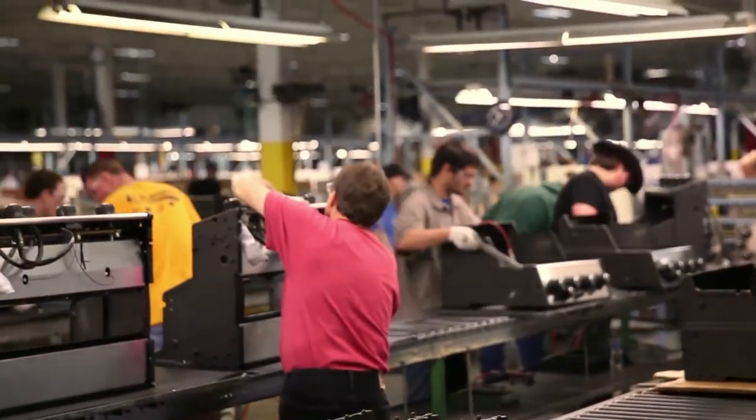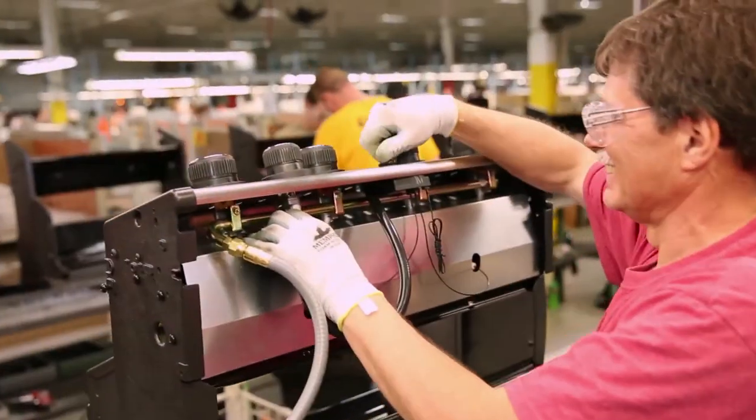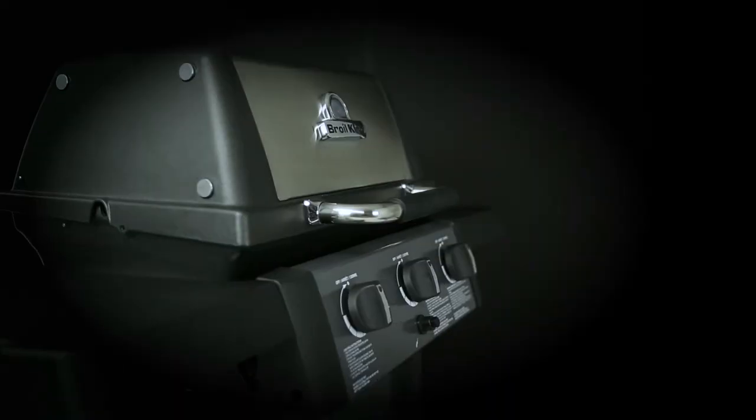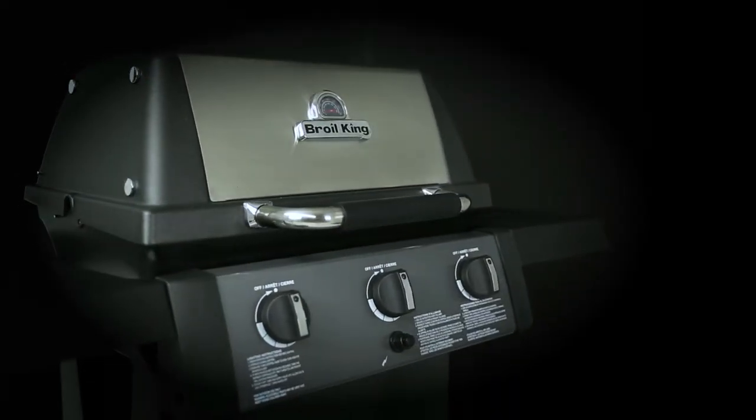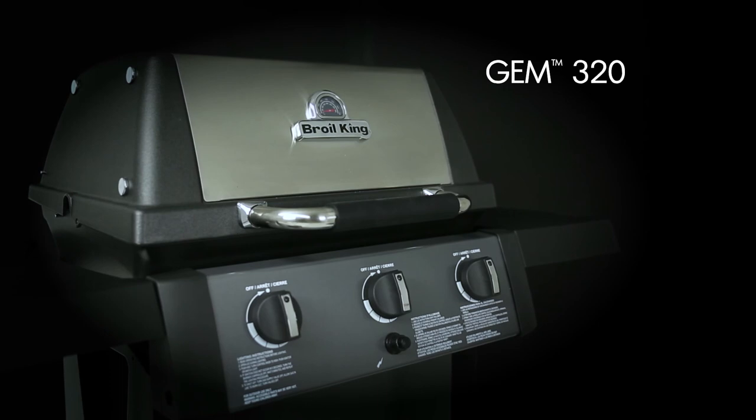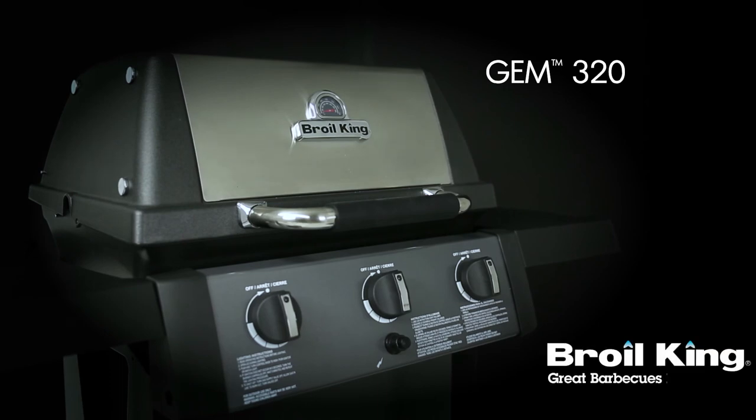Proudly built in North America and built to last. The GEM 320 by Broil King. Great barbecues every time.